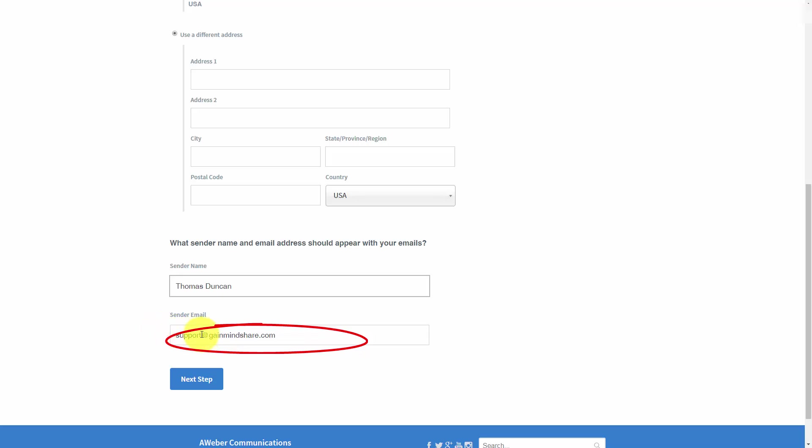Another thing that will enhance your deliverability is you want to make sure that this sender email is not something like admin or support. You don't want to use generic names if possible—you want to use a proper name.